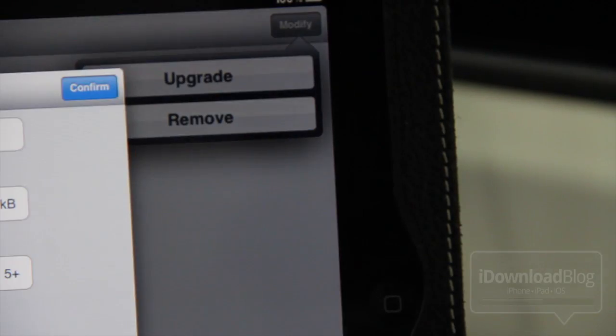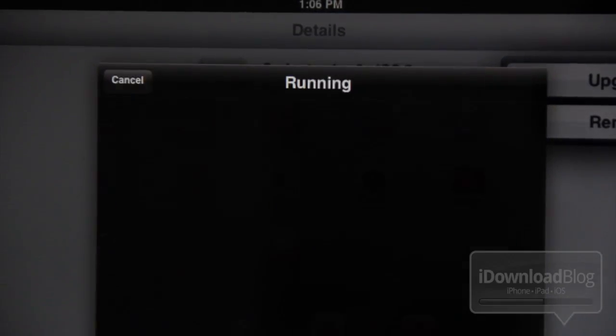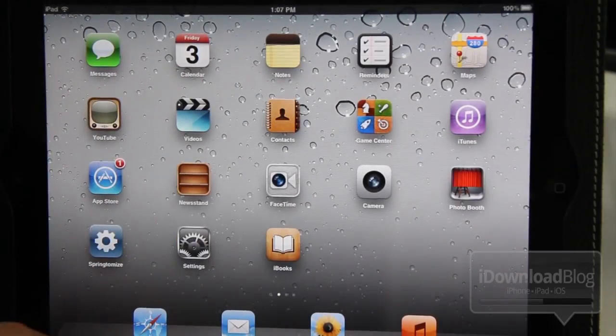I'm going to go ahead and upgrade Springtomize 2. There we go. Let's confirm and respring. There we are.